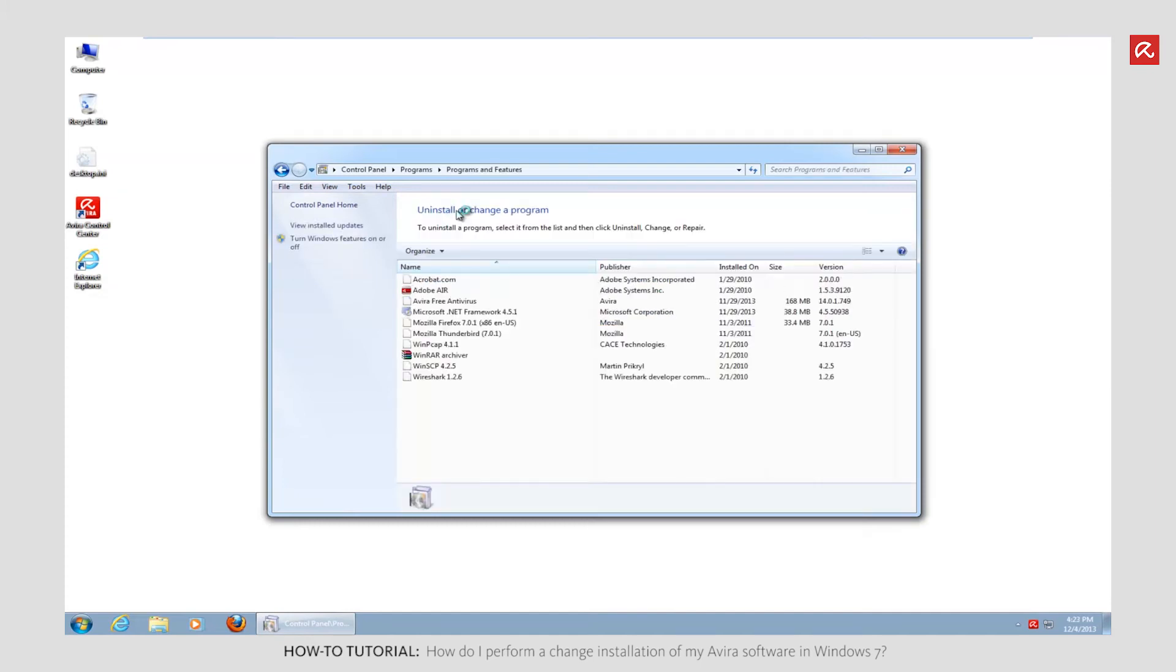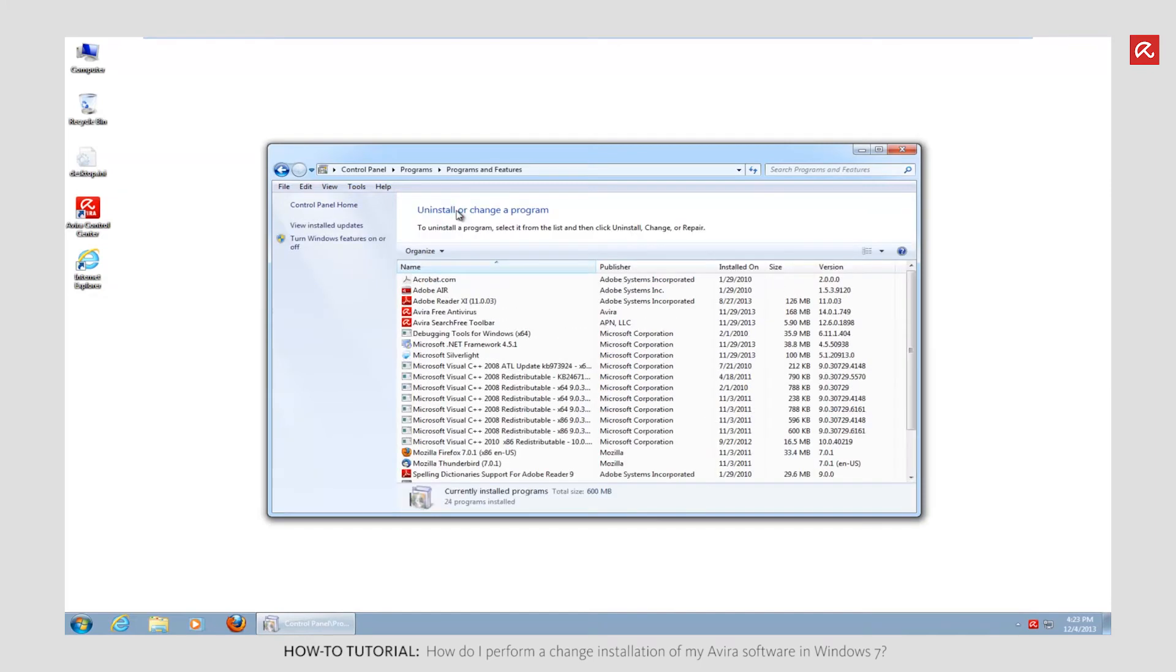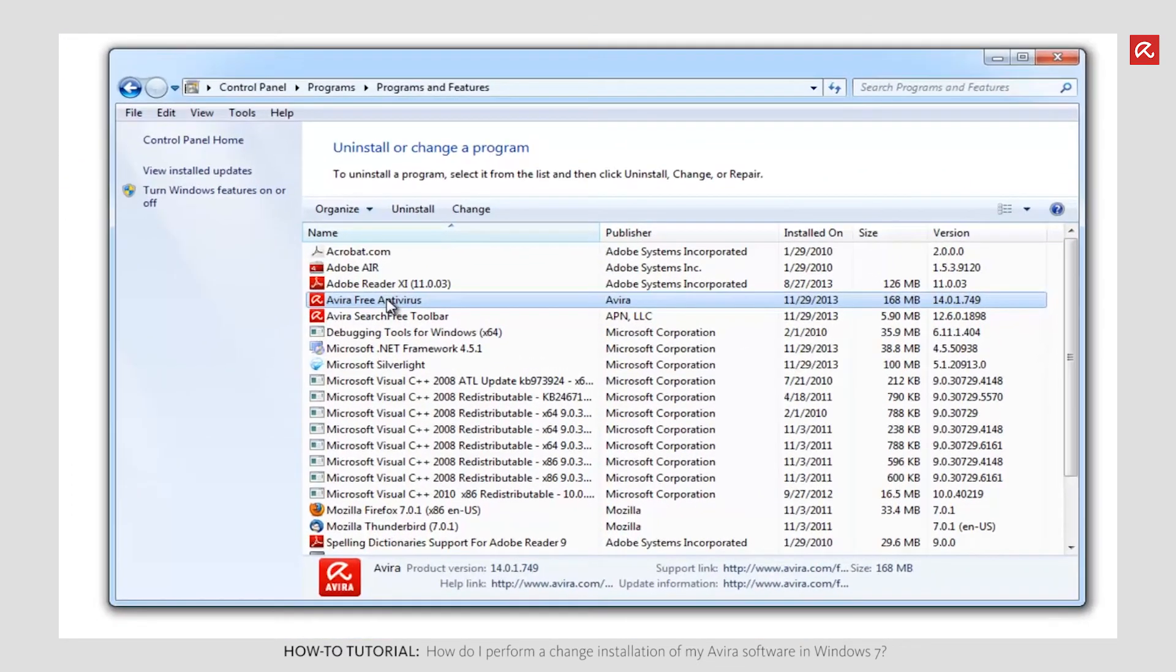Wait for the list of programs to load, then select the Avira software from it. Click Change.